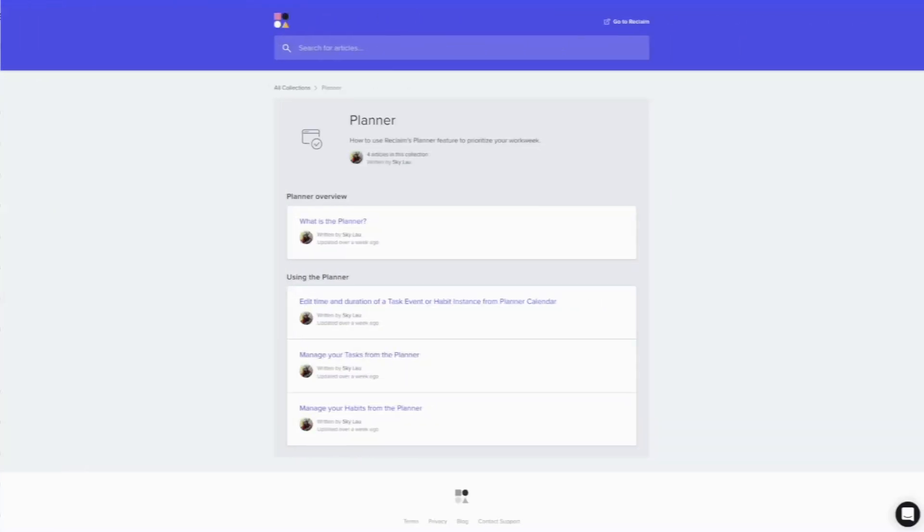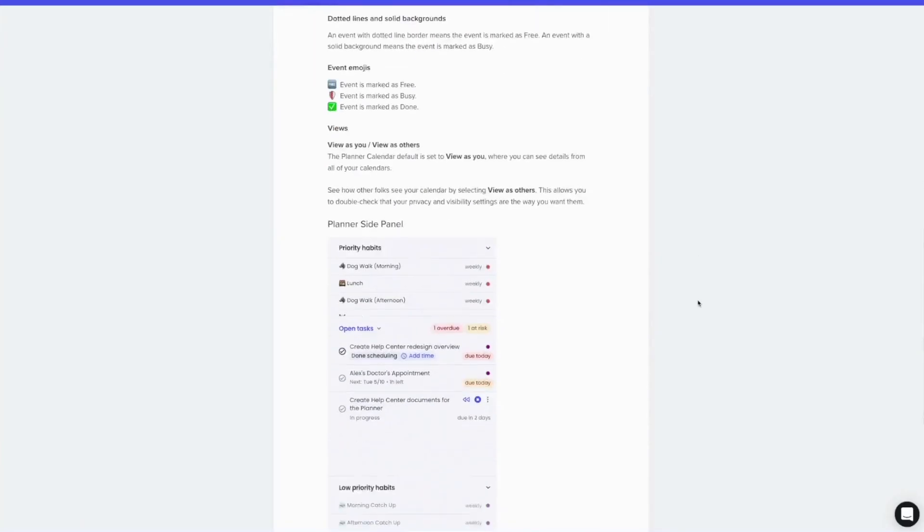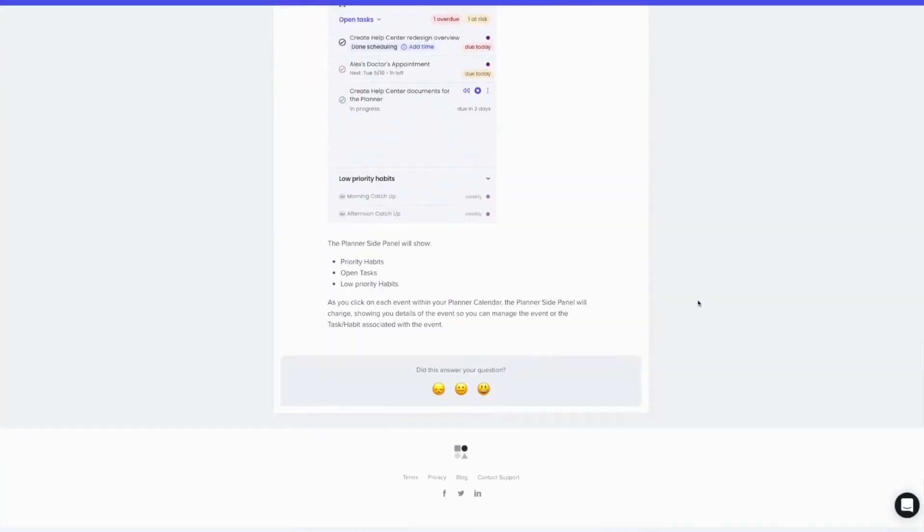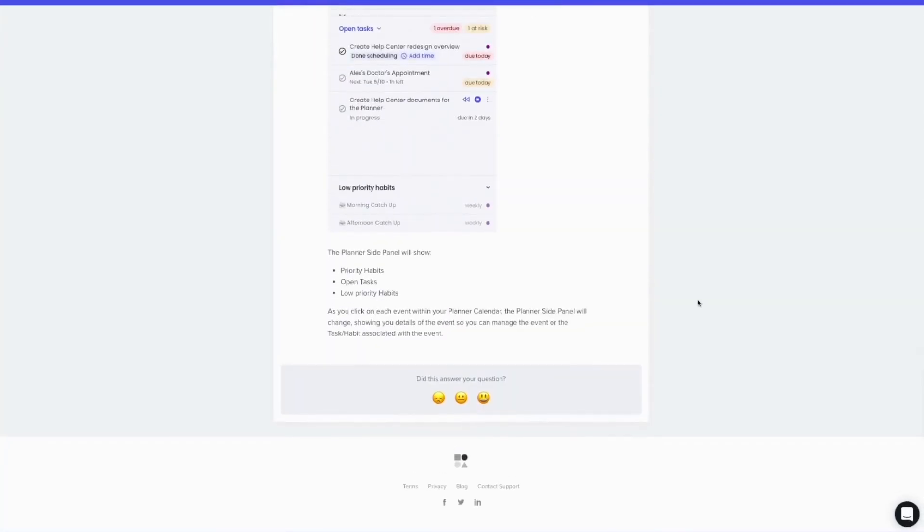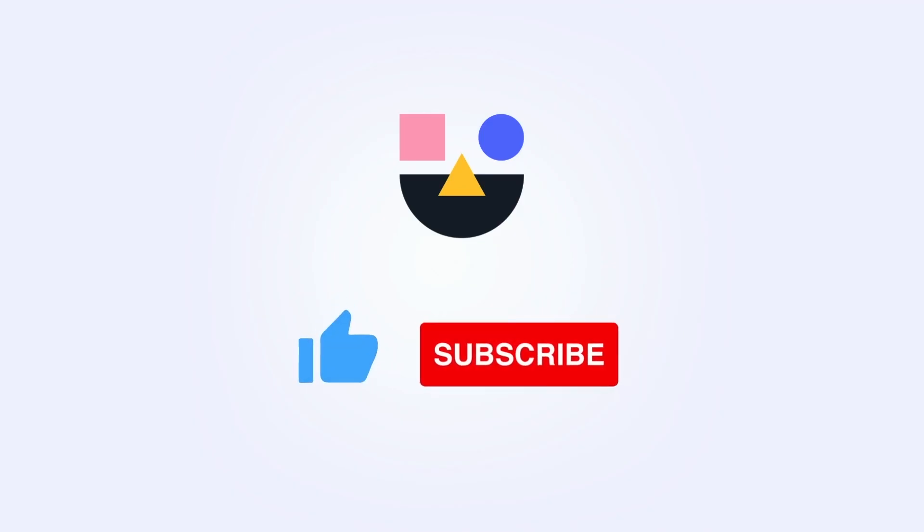Be sure to check out our help docs for any other questions around managing your habits in the Planner. You can also always reach out to our support team who's standing by ready to help you make the most of Reclaim.